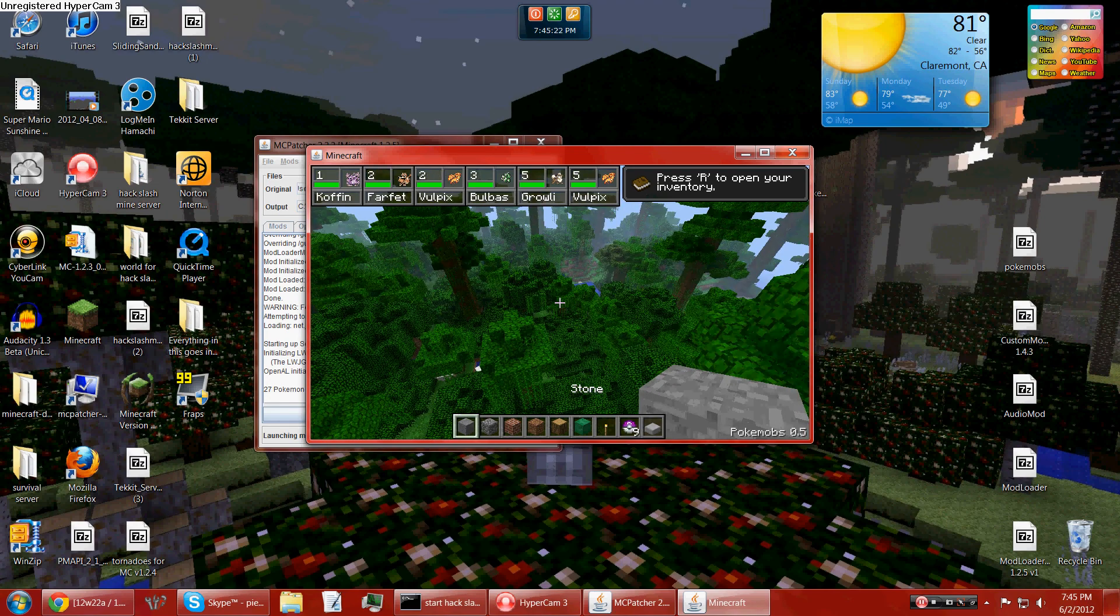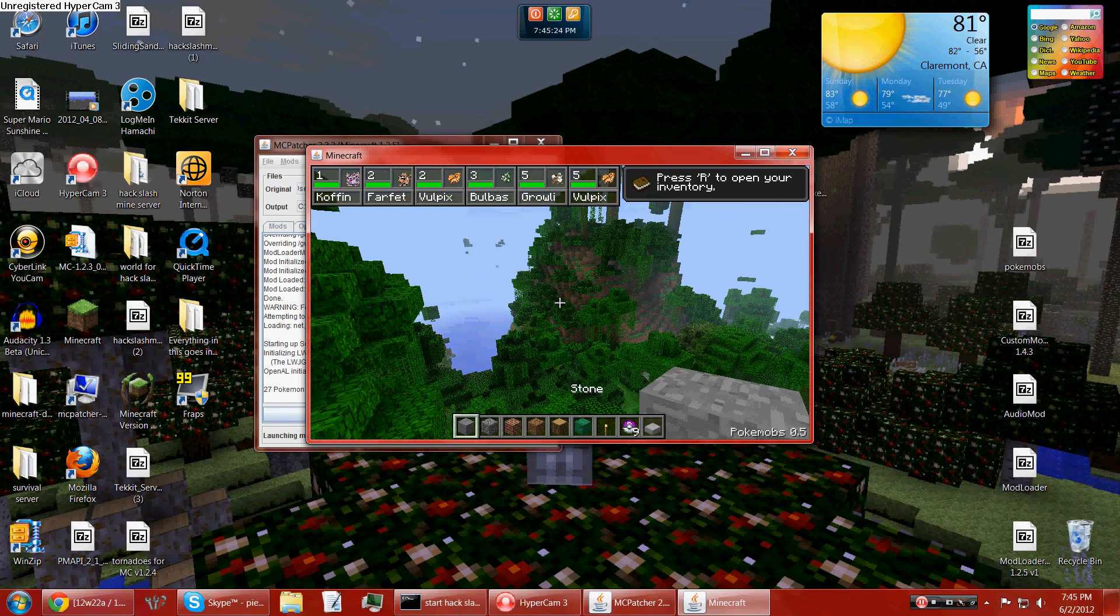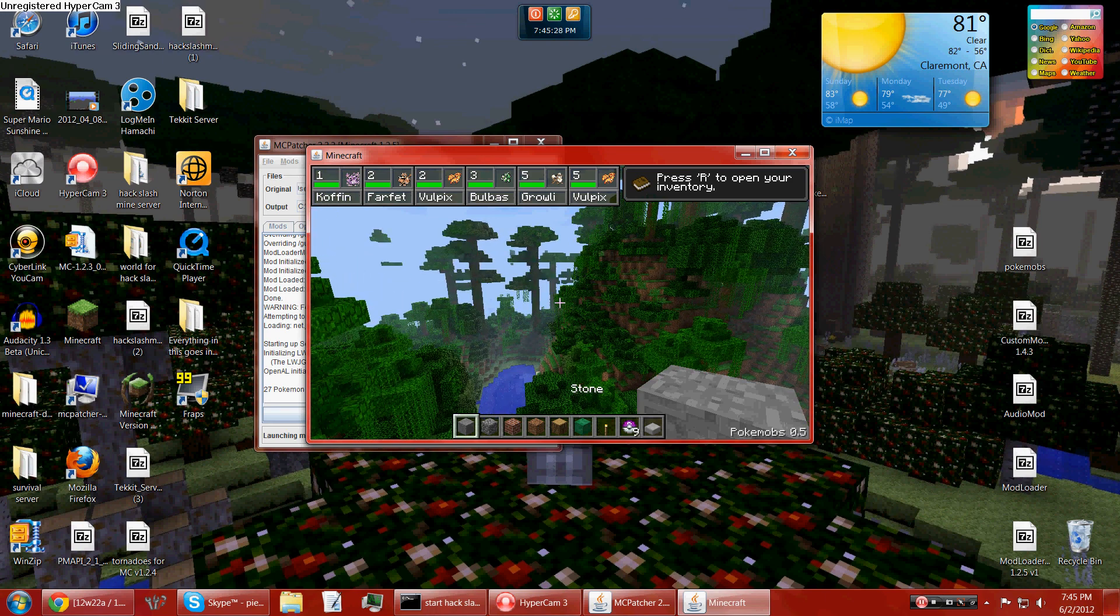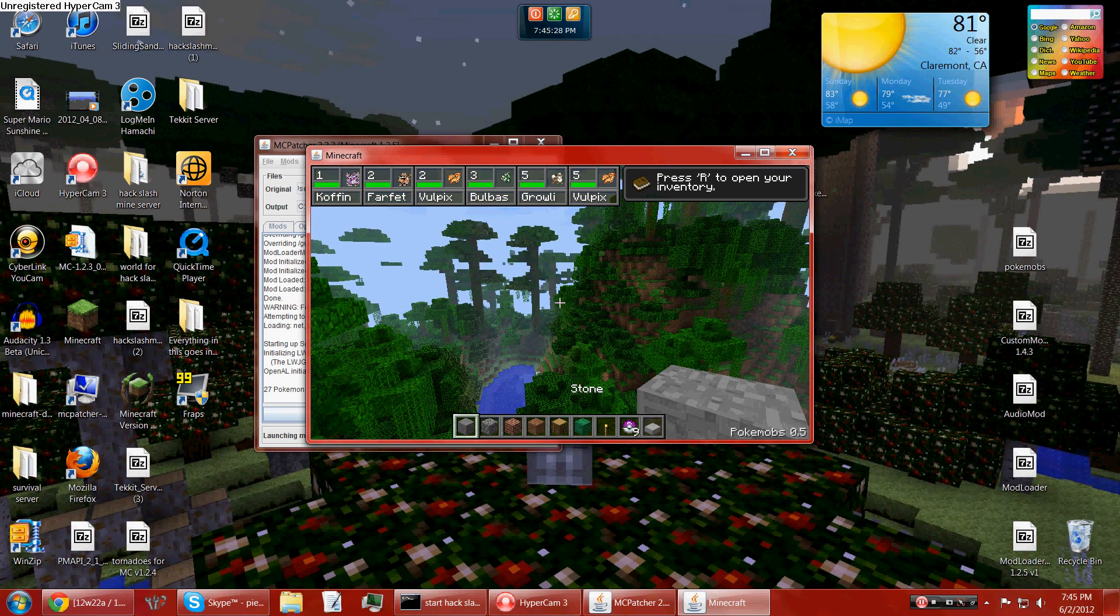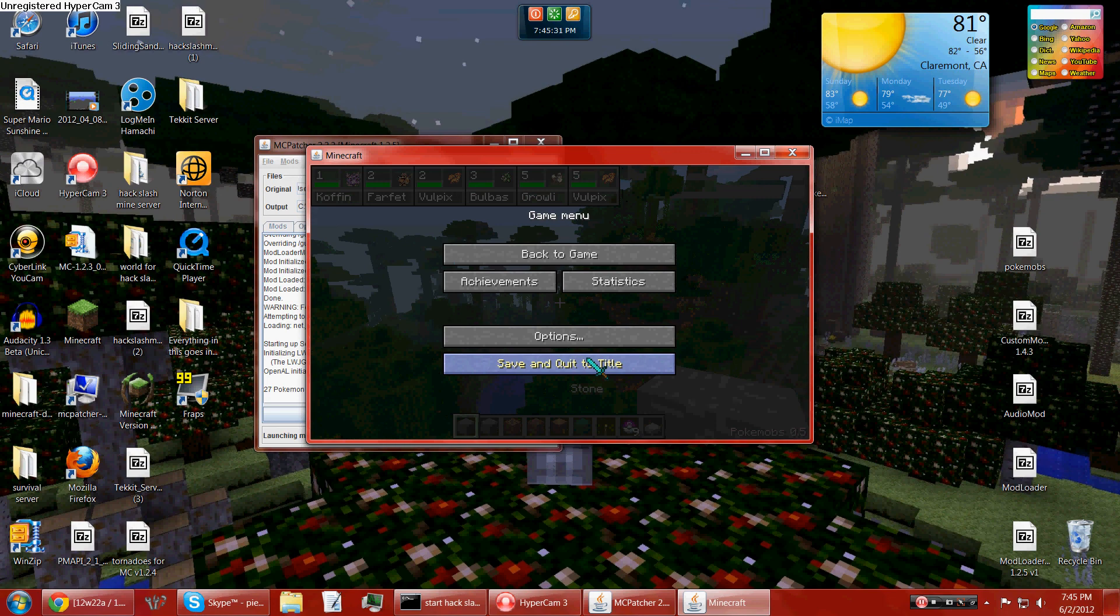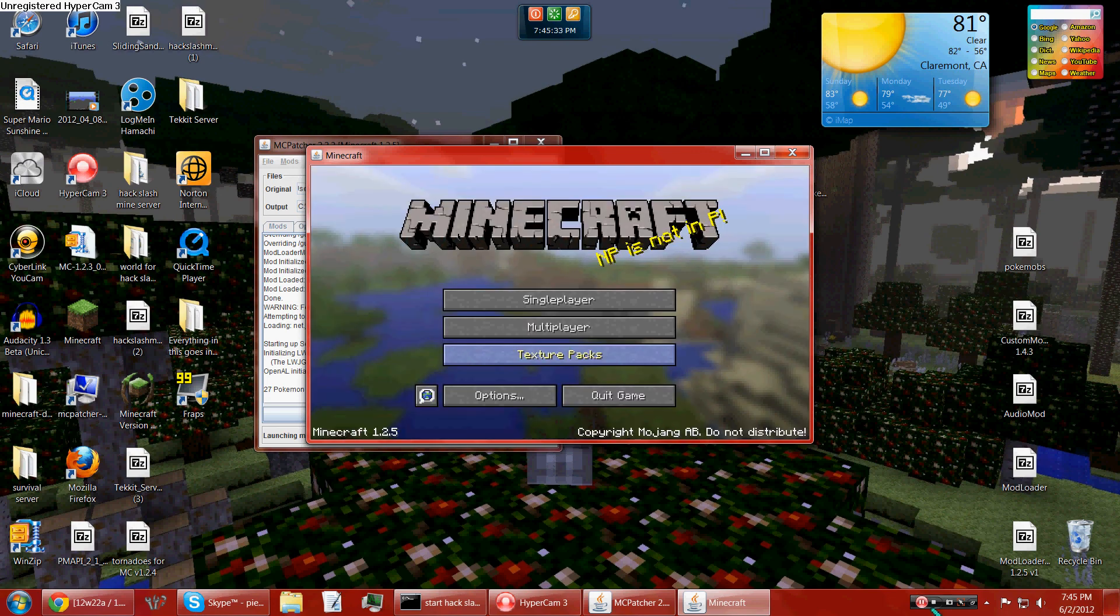So here's my world with Pokemon. Have fun with the mod. Goodbye.